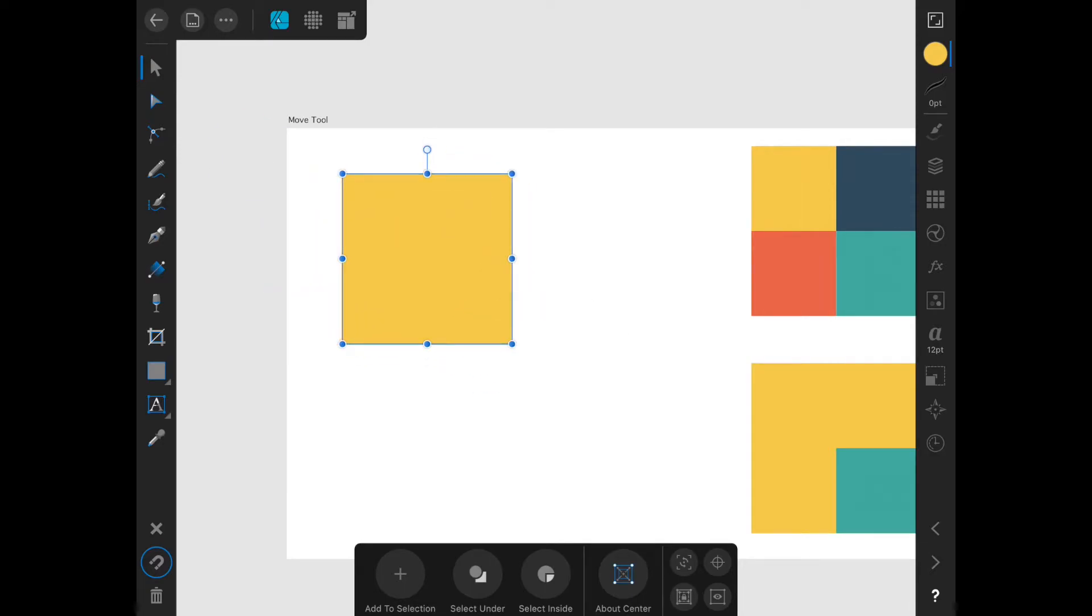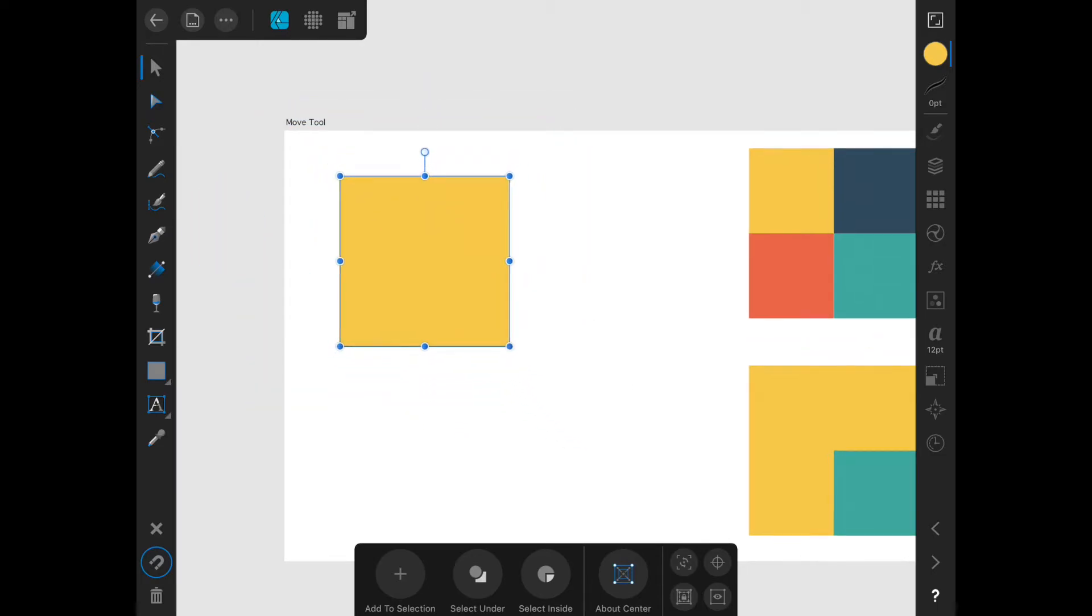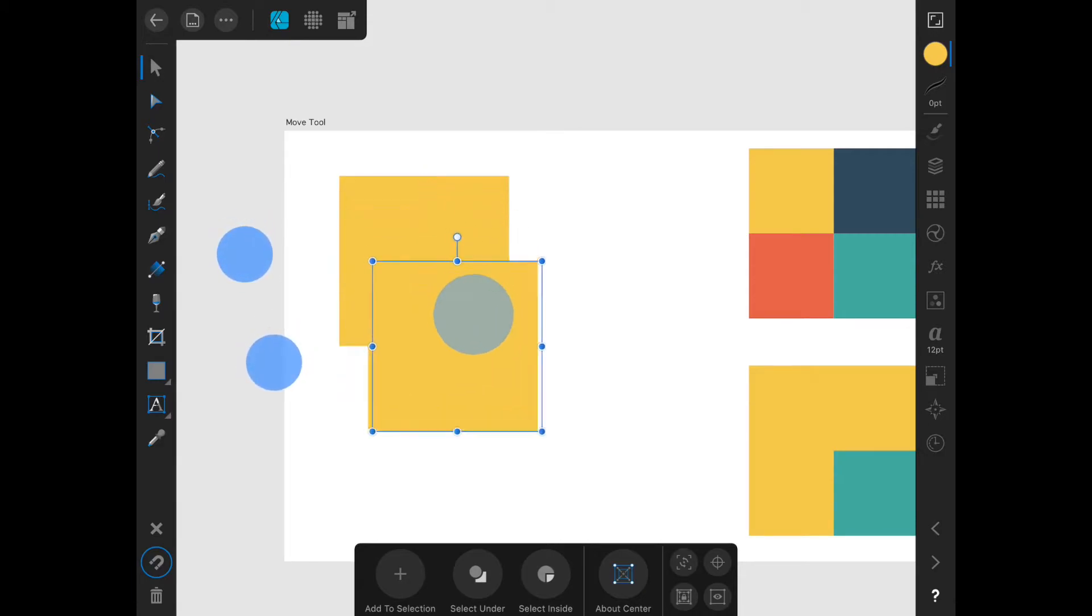And if you want to keep the aspect ratio and transform around the center point at the same time, hold three fingers on the screen. If you want to duplicate an object, hold two fingers on the screen and then drag the object with the finger of the other hand.